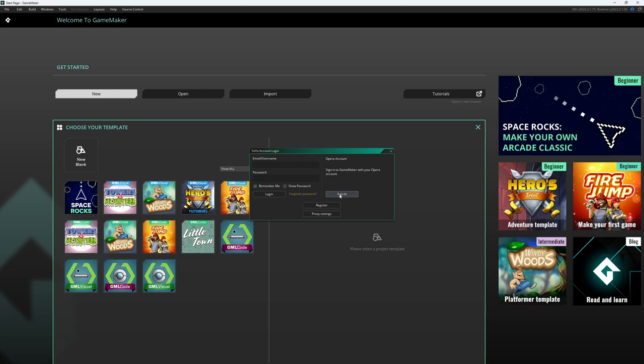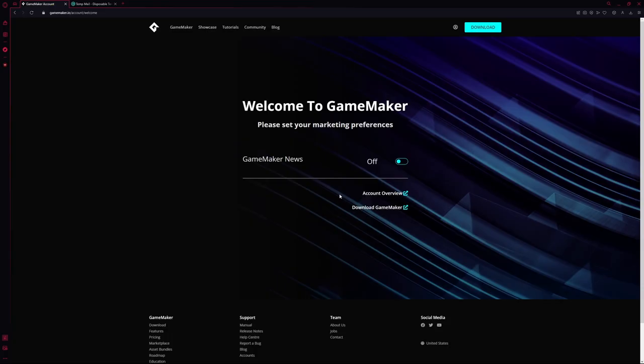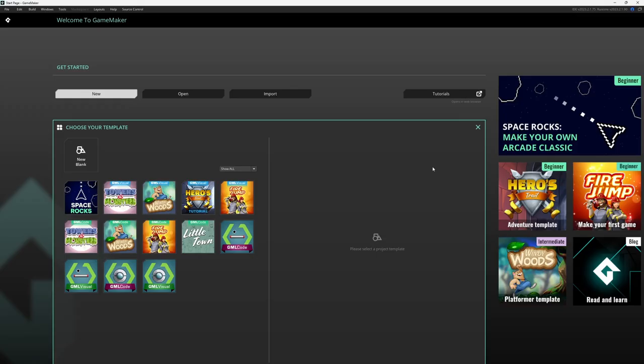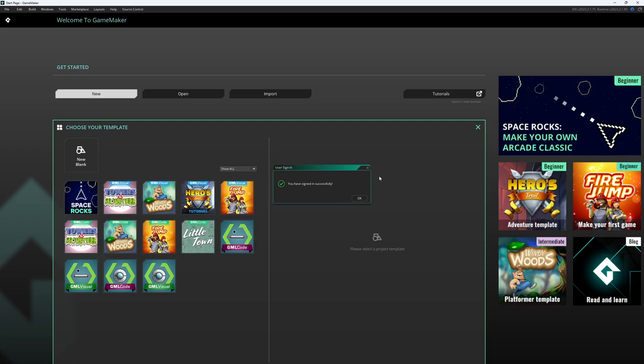And click Sign in with our Opera account. It's going to load up another window. And we can choose that account we just created for us. And it logs us in automatically and returns us to GameMaker. And now, we've signed in successfully. Once you've signed in, you can then access the Marketplace, export your games, and purchase subscriptions to then be able to export your games to every available platform, including Xbox, Microsoft, Nintendo, your phone, and more.